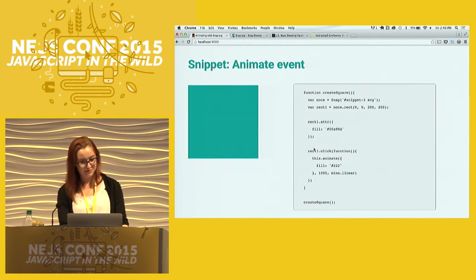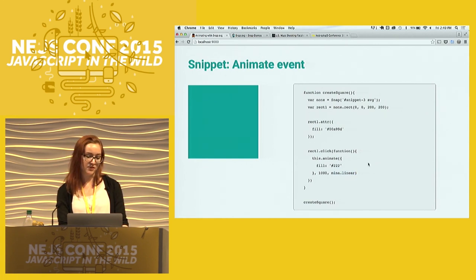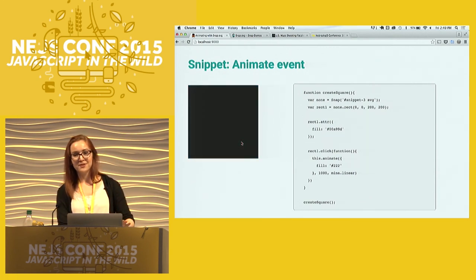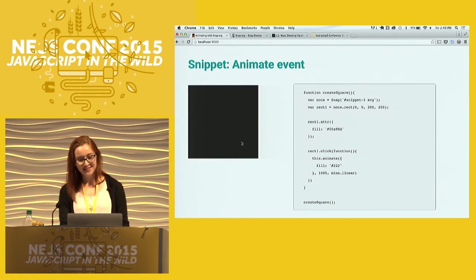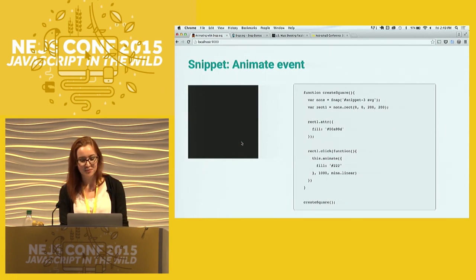You can also attach events to the square. You have the square you already drew, then you attach a click event just like you would with jQuery, and it fills the color. And then you can start animating — it's the same thing. You have your click event and then you animate it with the attribute, how long you want it to take — this will go for one second — and what sort of easing you want. This is obviously a really simple example that you could handle with CSS, but it illustrates how intuitive the library is.